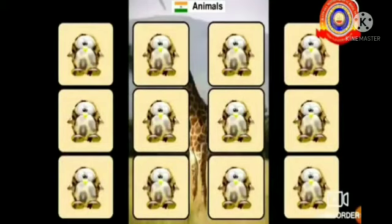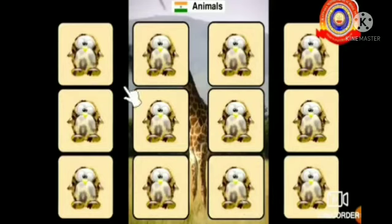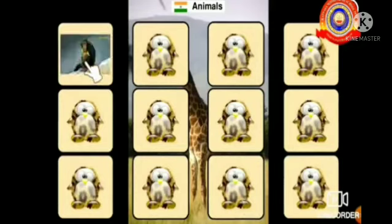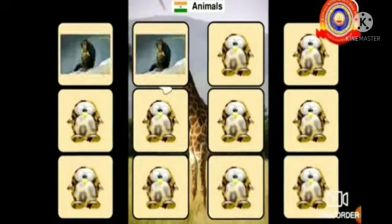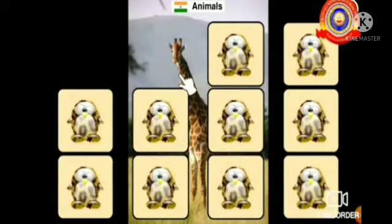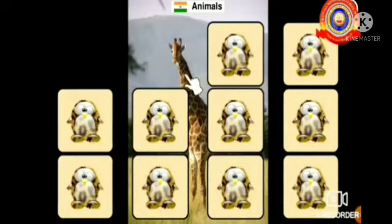Here, we can see many pictures. From these, we will select the pictures one by one. If we select two pictures having the same animal on them, they will disappear from the screen and we will get one point.